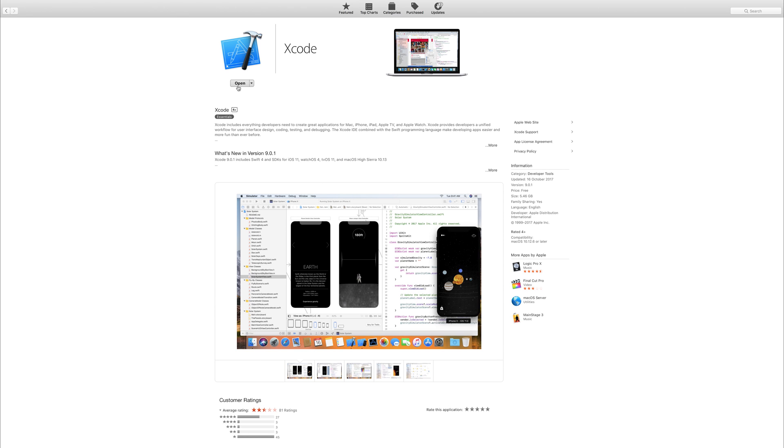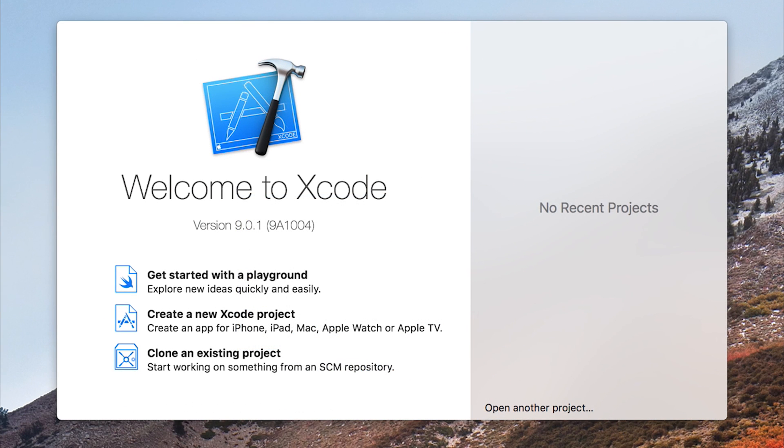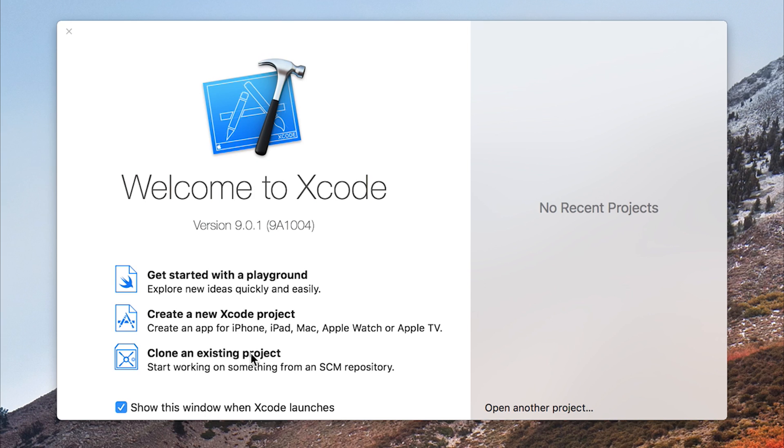So if we hit open at this point, we should be given this screen, which simply says welcome to Xcode. And we have the recent projects here on the side, we can get started with a new Xcode playground. And this just allows us to play with Swift and other concepts in a quick and easy fashion. Outside of that, we can either open an existing project or create a new project.